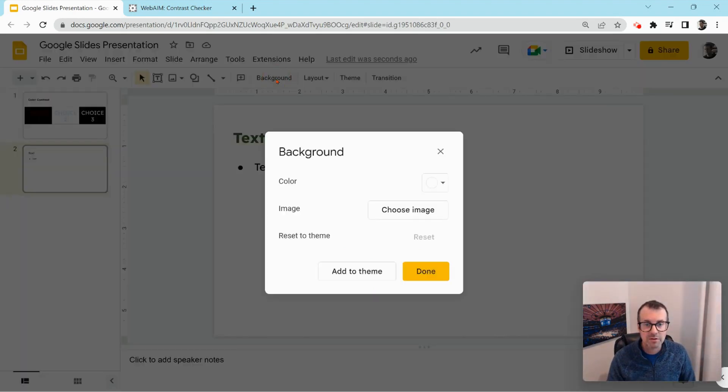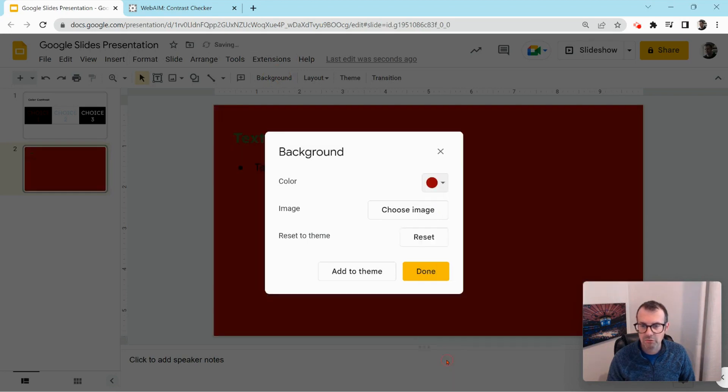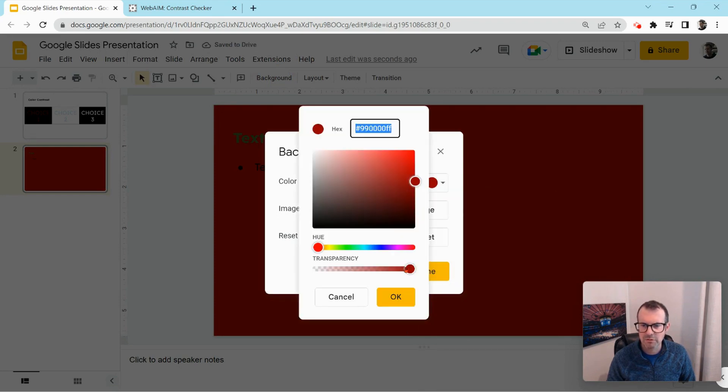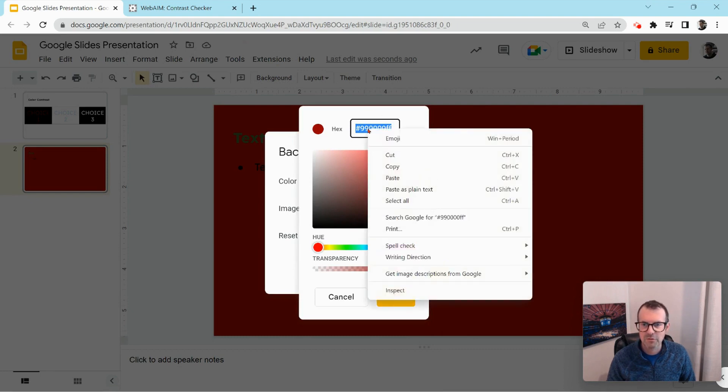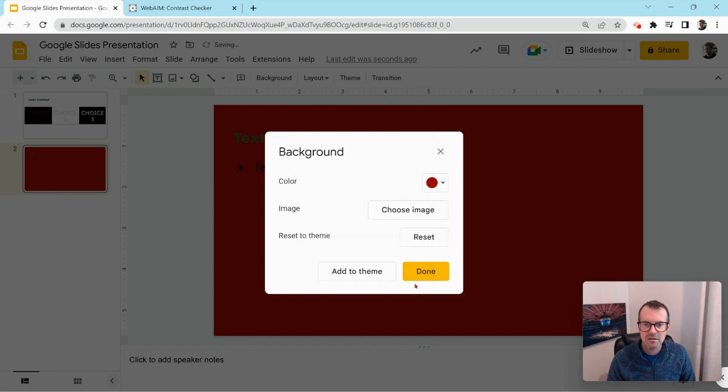So let's change our background to a bit of a darker color or even maybe I'll make the background here. I'll make the background like a dark red. OK. Actually, let's make it a custom dark red. Or we'll just grab that hex code. So I got the hex code right there. Click copy. Click done.